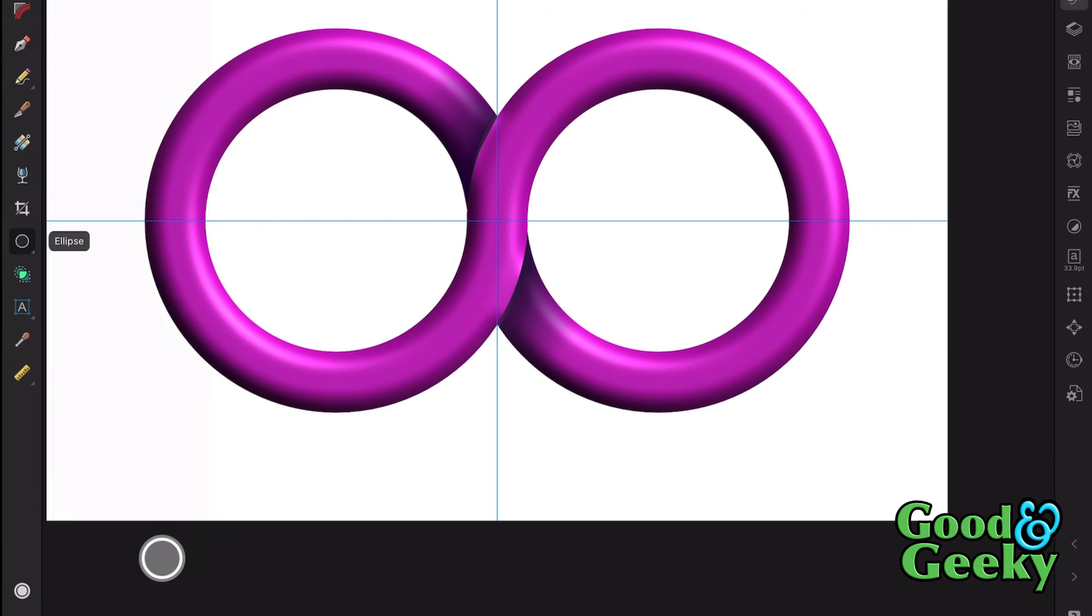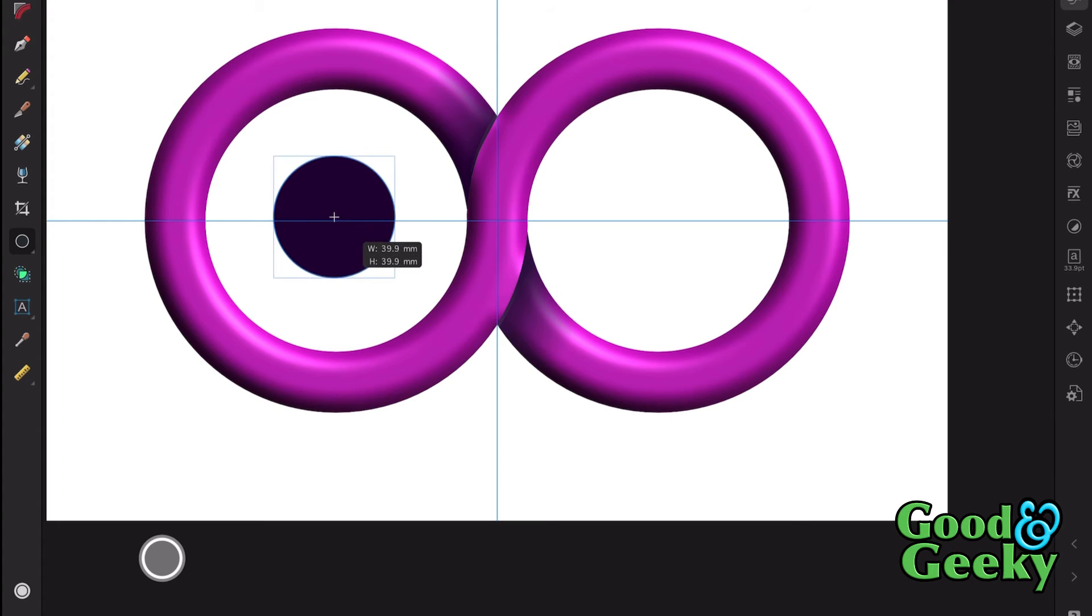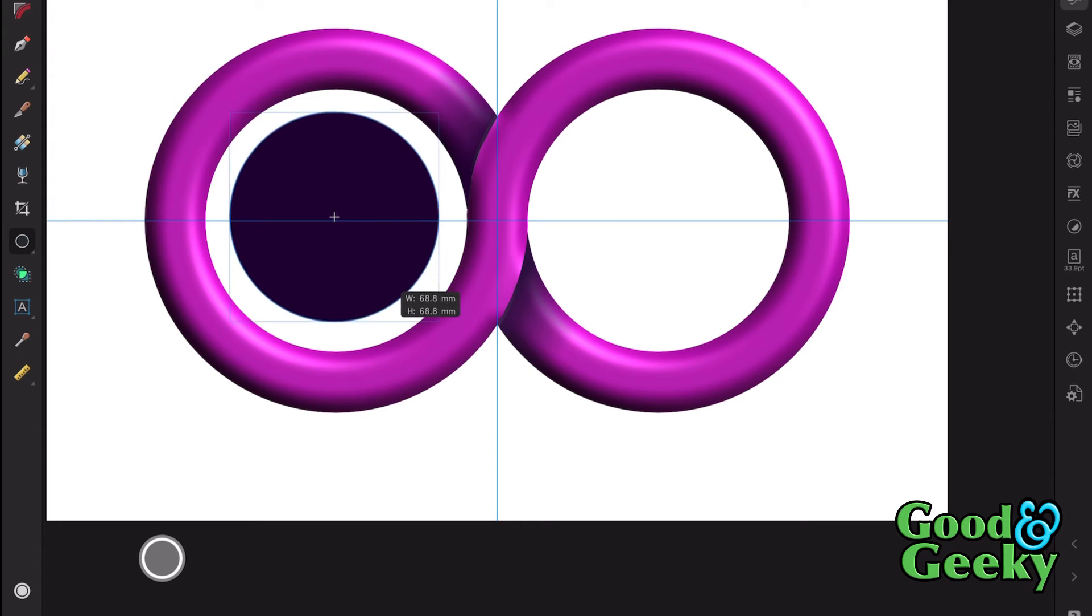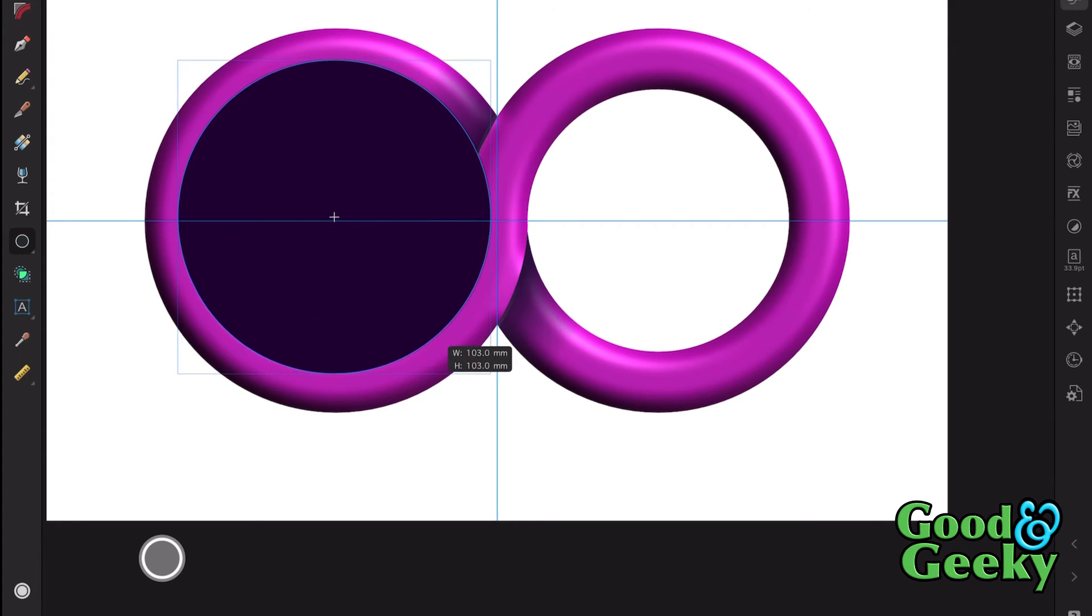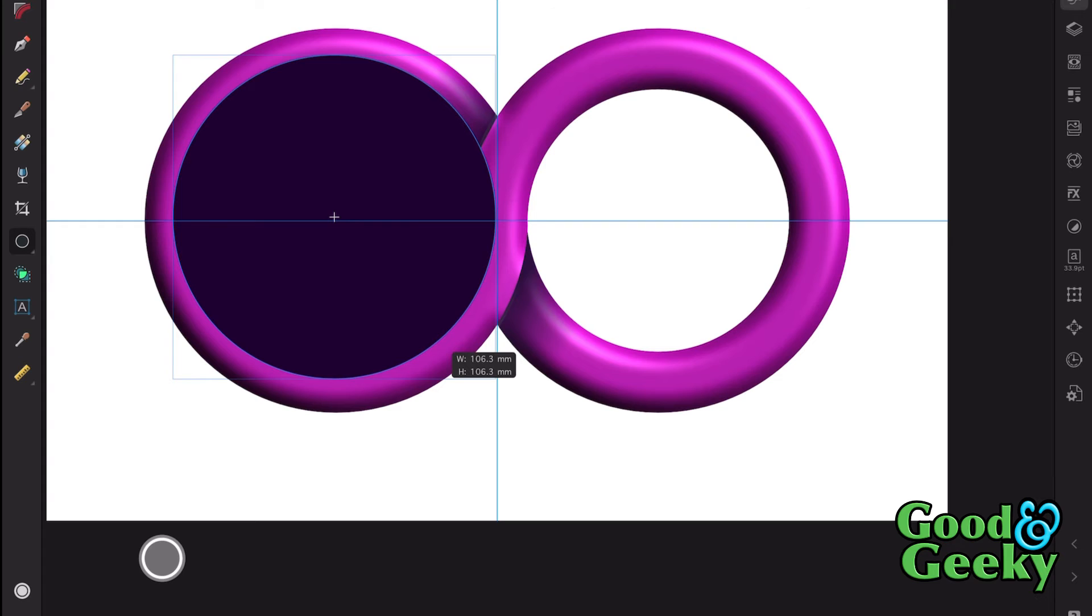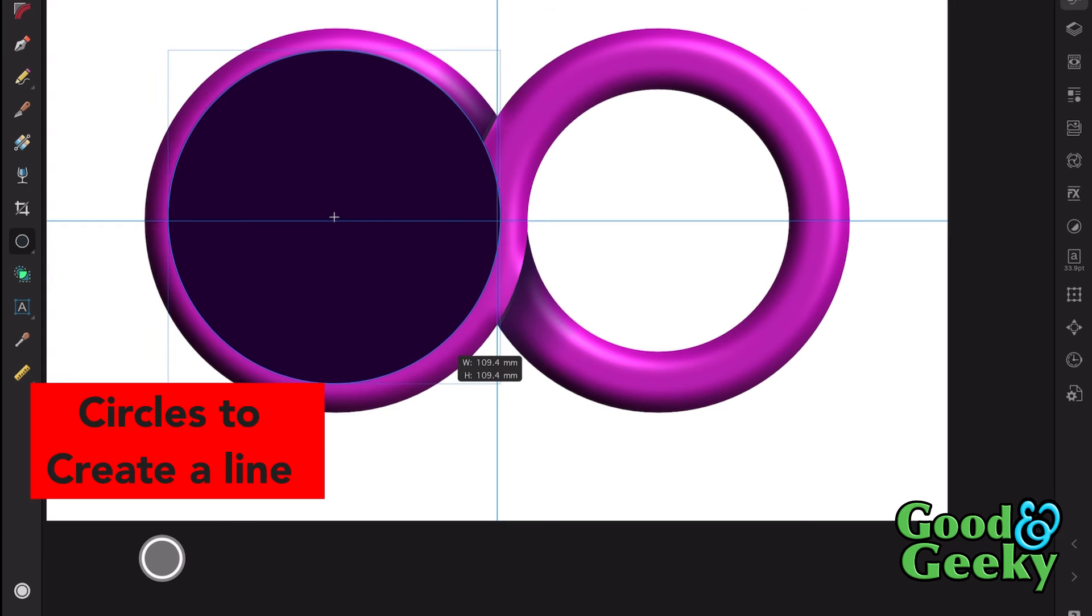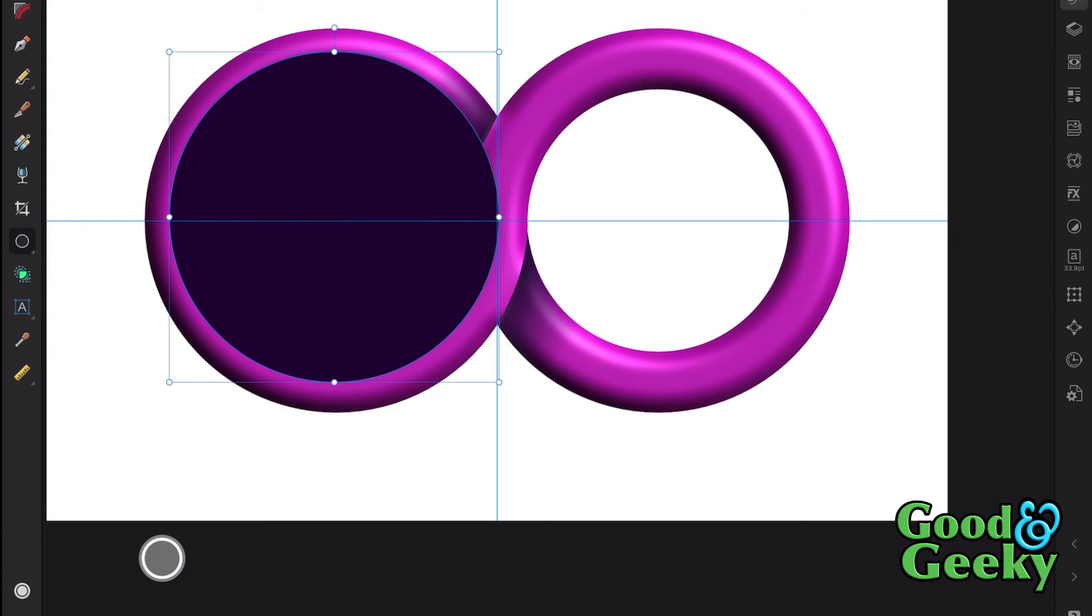Go to the ellipse tool. Start here in the centre. Command and Shift to work out from the centre and get it about right. So let's have it about so big. That'll be good.